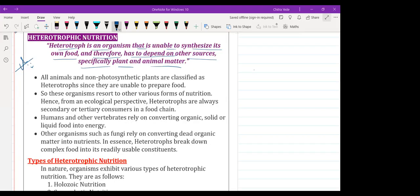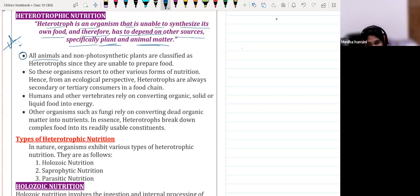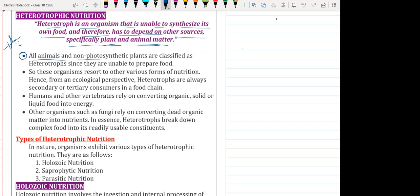Organisms that depend on other organisms for their food, like plants or animals, are called heterotrophic nutrition. All animals and all non-photosynthetic plants are classified as heterotrophs since they are unable to prepare their own food. So they are heterotrophs.